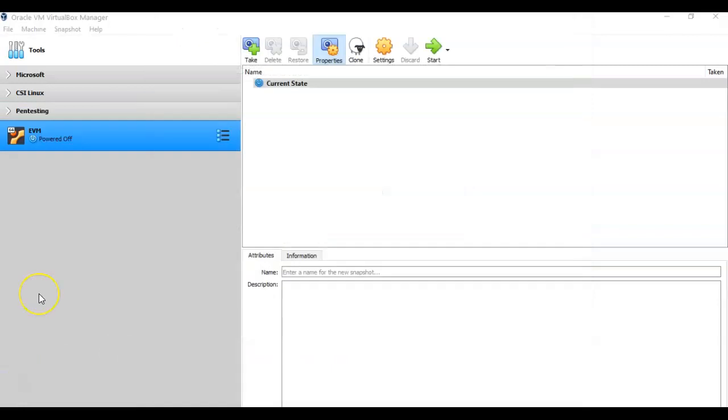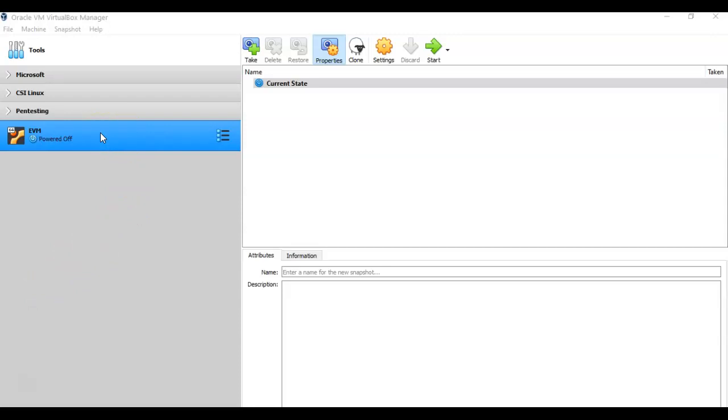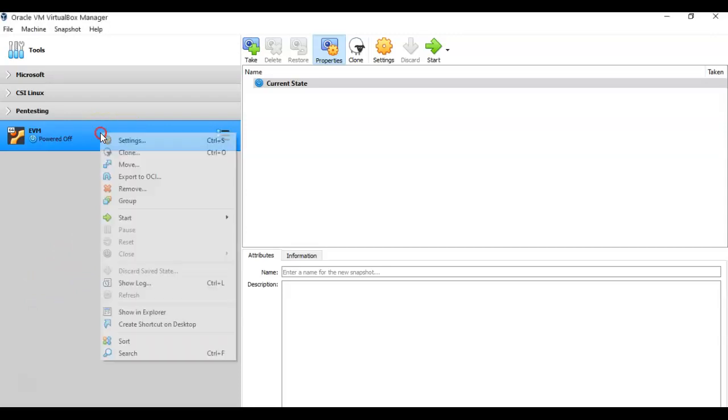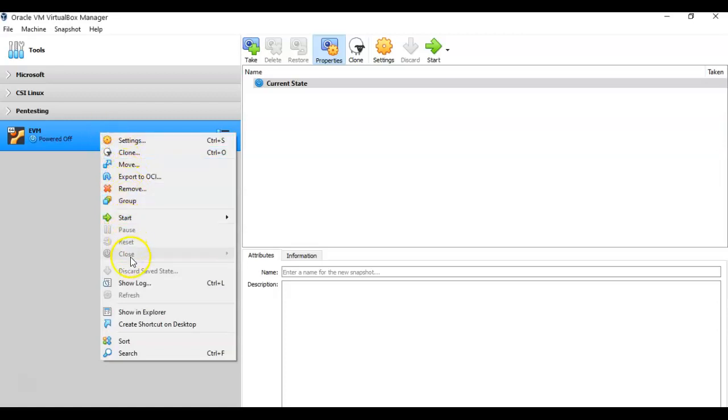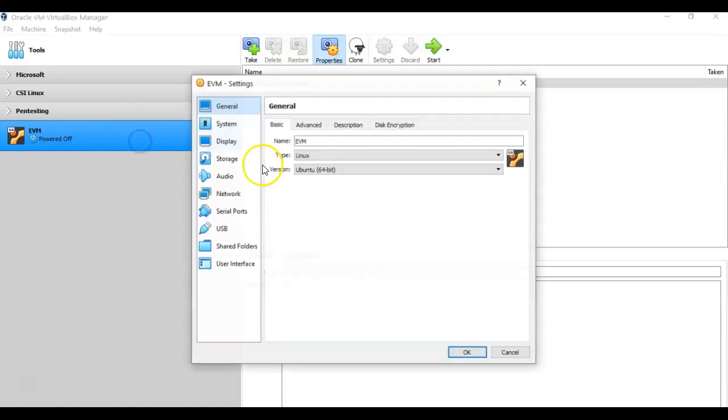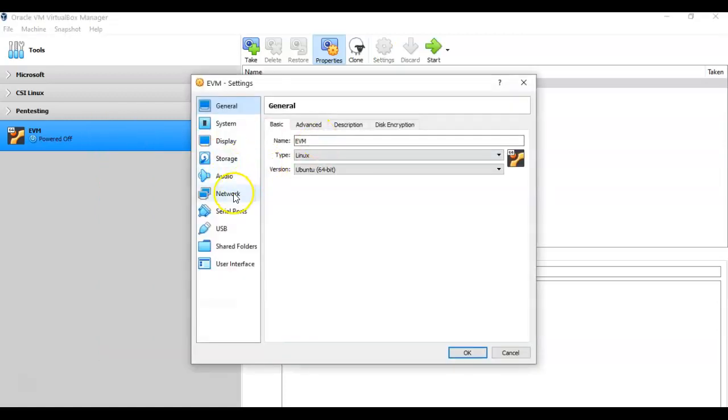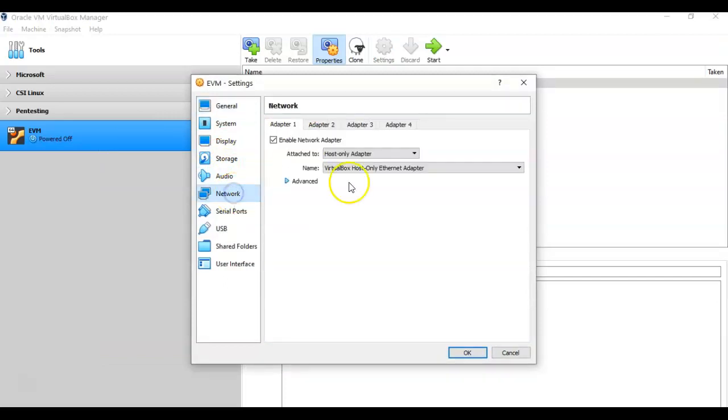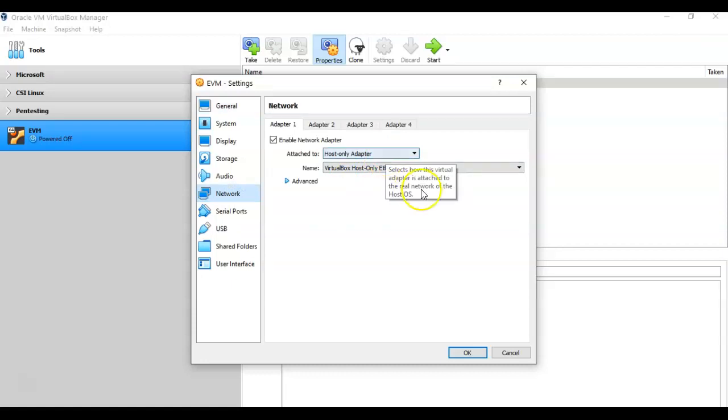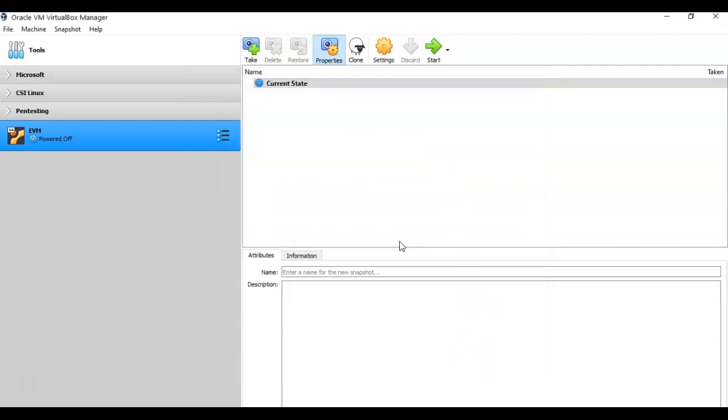Once the file has imported, all you have to do is go over to your left window pane. You can right click on that name of the OVA file that you just imported, and you can go to Settings. From here in the left window pane of the settings properties, you just click on Network, and ensure that the adapter is set to Host Only Adapter. Now you're going to want to make sure you do this for your Kali virtual install as well.